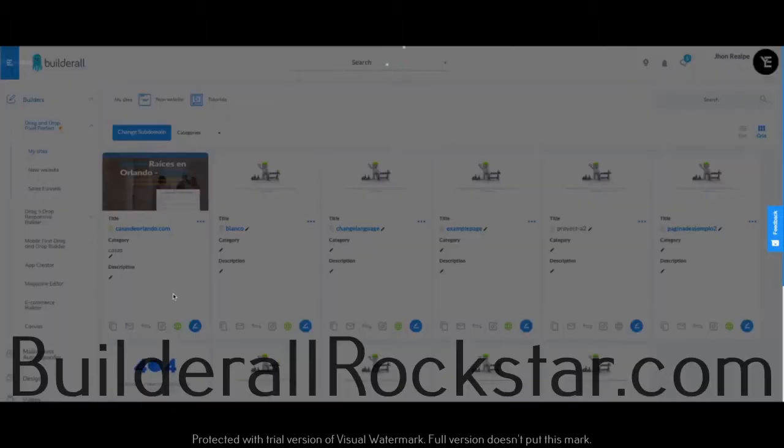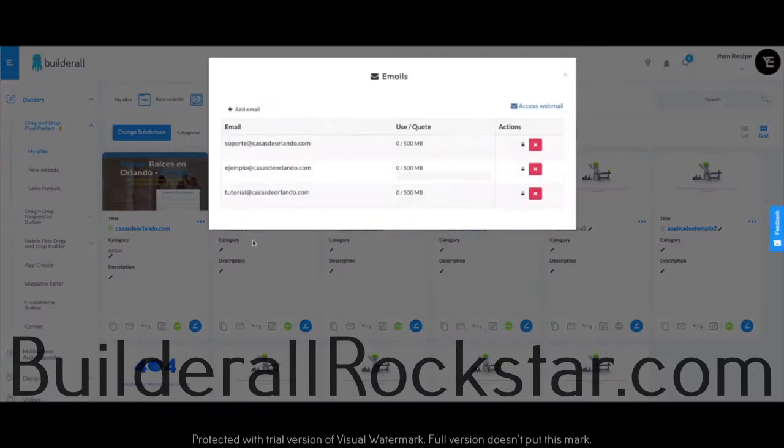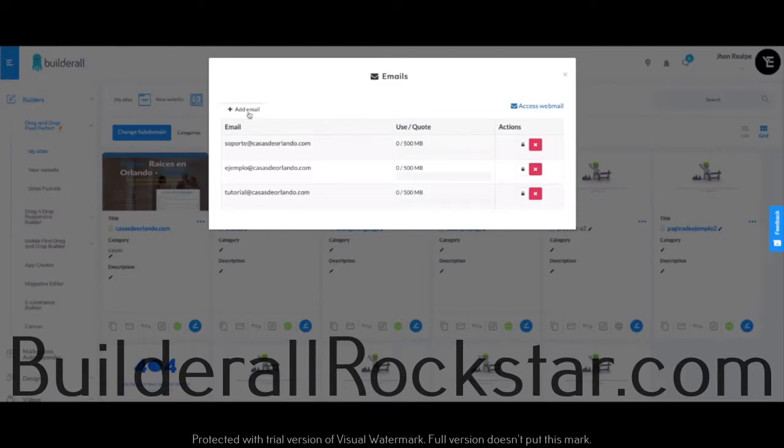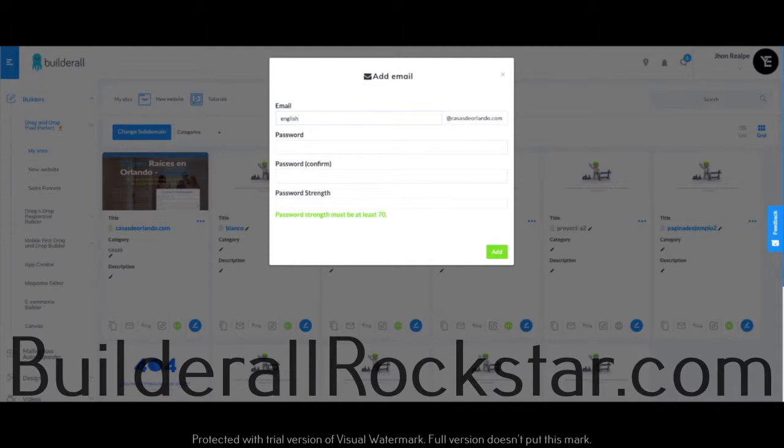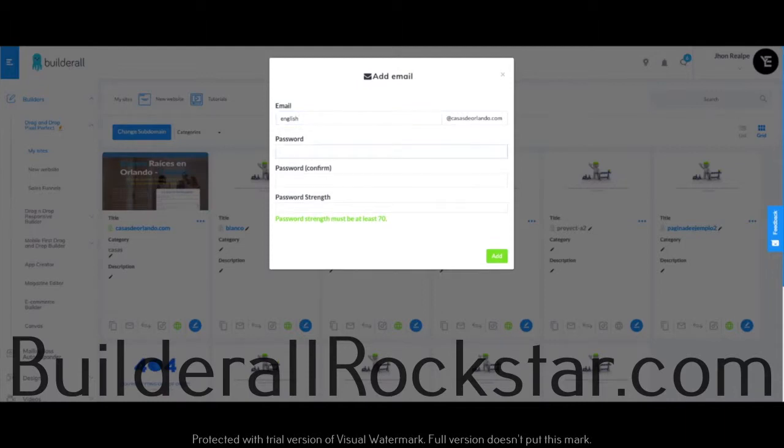By doing so, I can see all the emails that already exist, and I can click here if I want to add a new email. So this is just going to be english@kazajorlondo.com, and now I can go ahead and select the password.